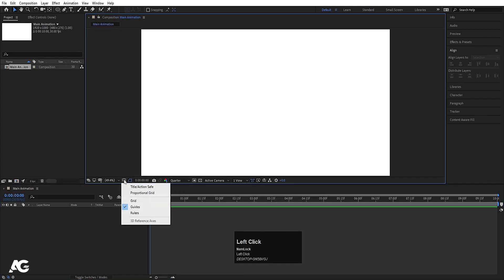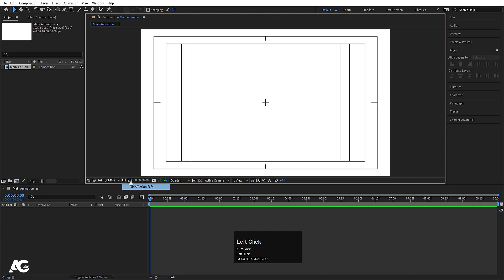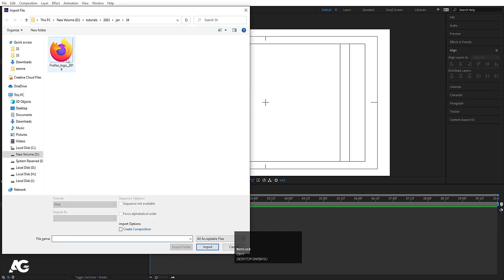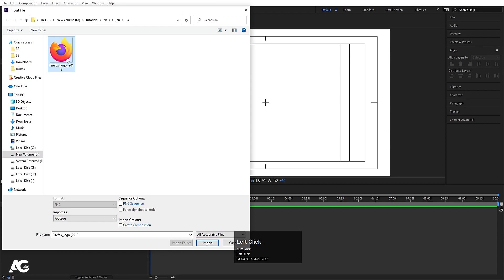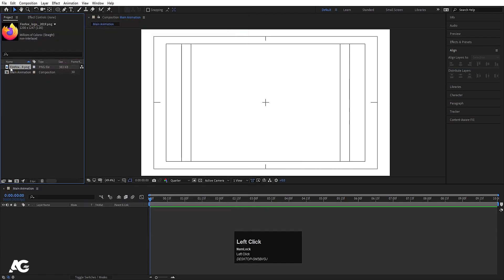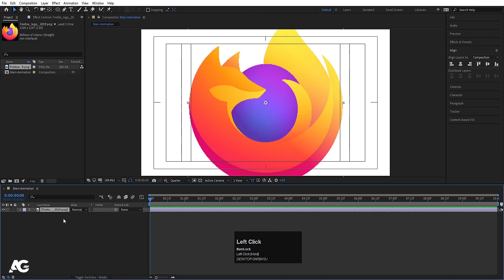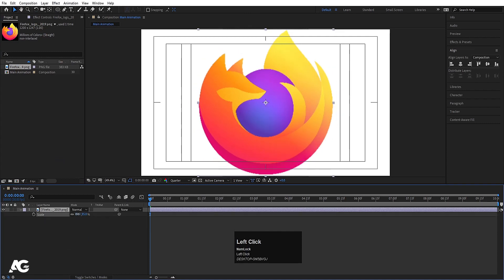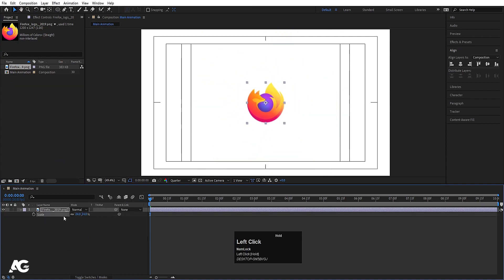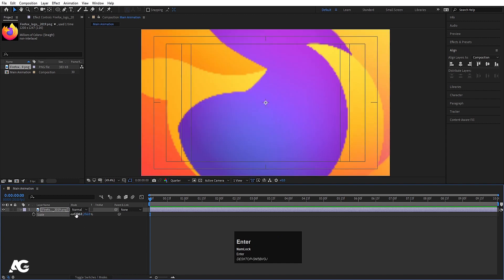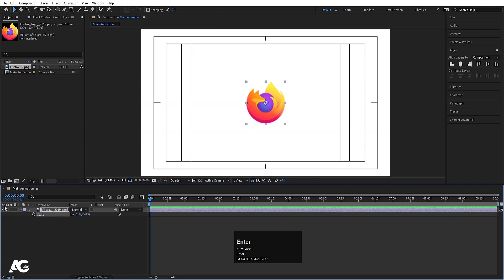Then go to Grid and Guide options and enable Title Safe Action. Press Ctrl+I on your keyboard to import your logo. I have this logo in PNG format, so I will import it and bring it into our main animation composition. Then press S for scale and scale it to around 25, and that looks good.